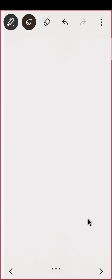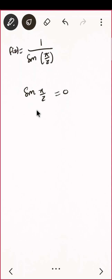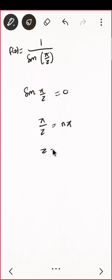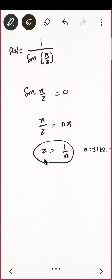One more example: 1/sin(π/z). To find singularities, set the denominator zero — sin(π/z) = 0 means π/z = nπ, so z = 1/n where n = ±1, ±2, ±3, and so on. There are infinitely many singular points, all lying between −1 and 1, so you cannot say they are isolated.